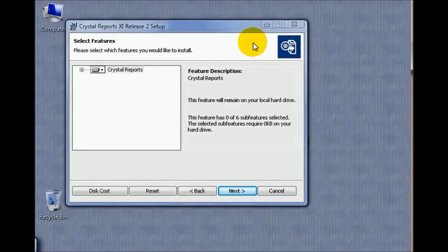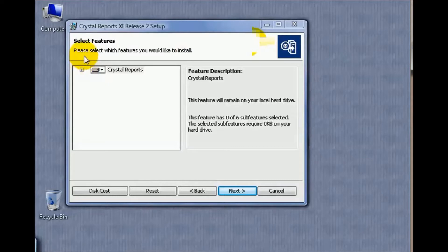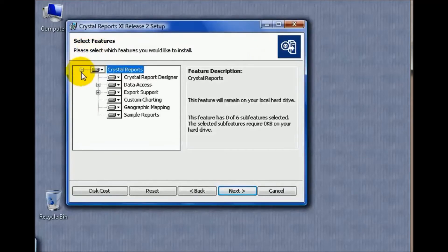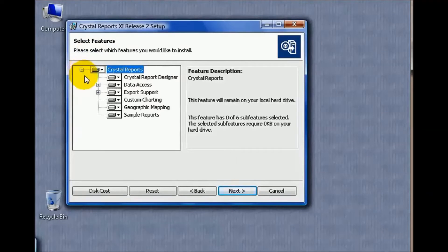This is the Crystal Reports 11 release 2 setup window. As it clearly states, this helps you select features that you'd like to install. As you can see, once we collapse this window...